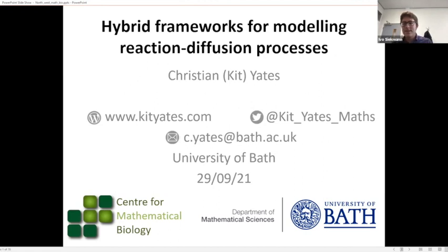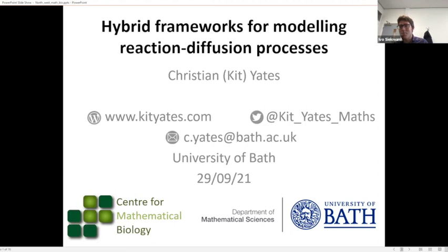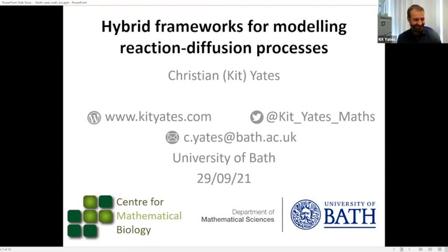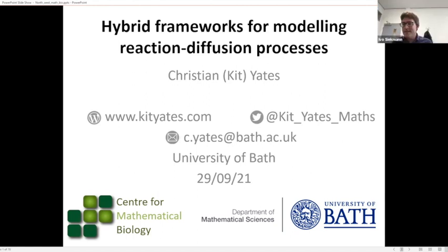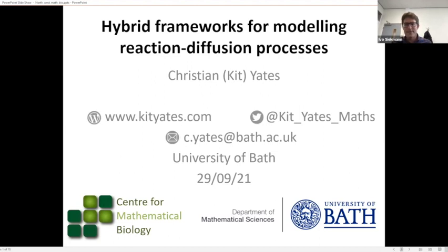I would now like to introduce Kit. Kit originally is from Manchester, so giving this talk today is maybe a bit like a virtual journey back home. He went to university in Oxford, studied mathematics there, and completed his PhD there with Philip Maney, Ruth Baker, and Radek Erbern. After his PhD, he did a postdoc there and then went to Bath.